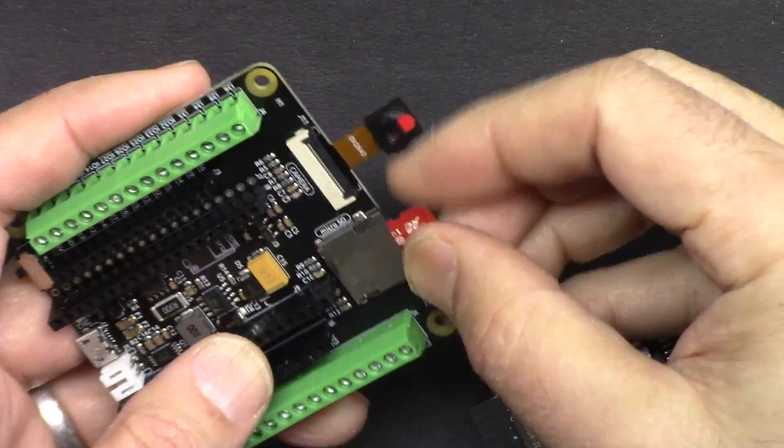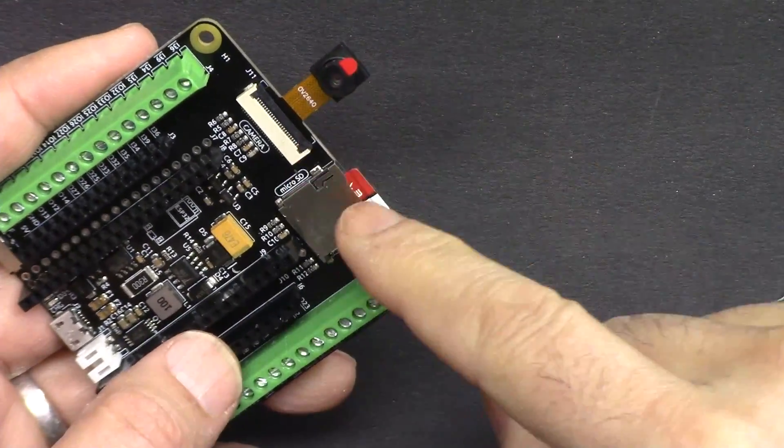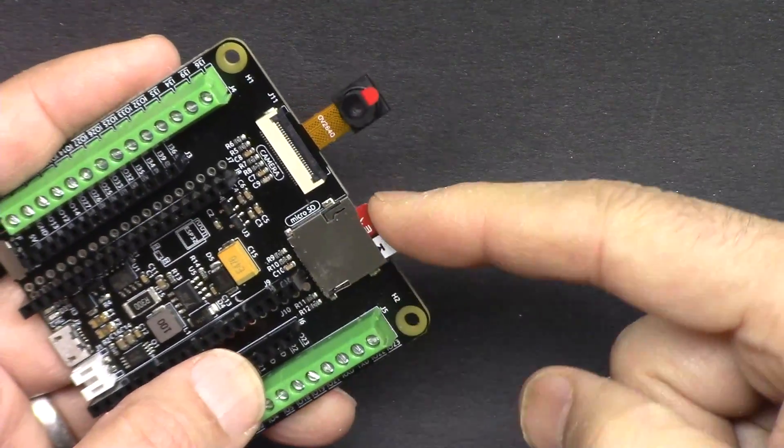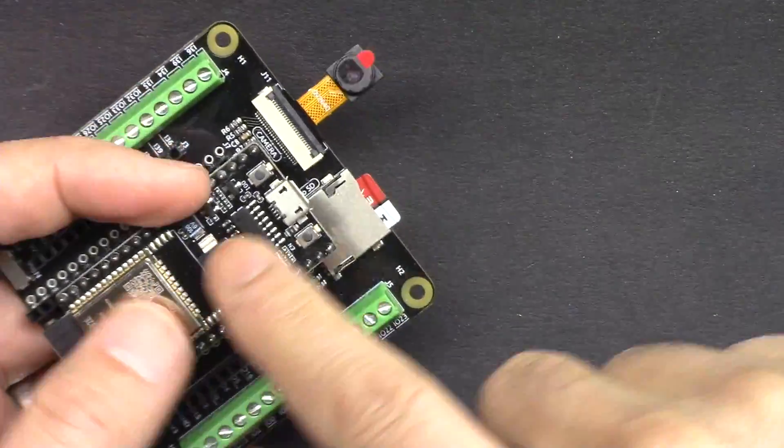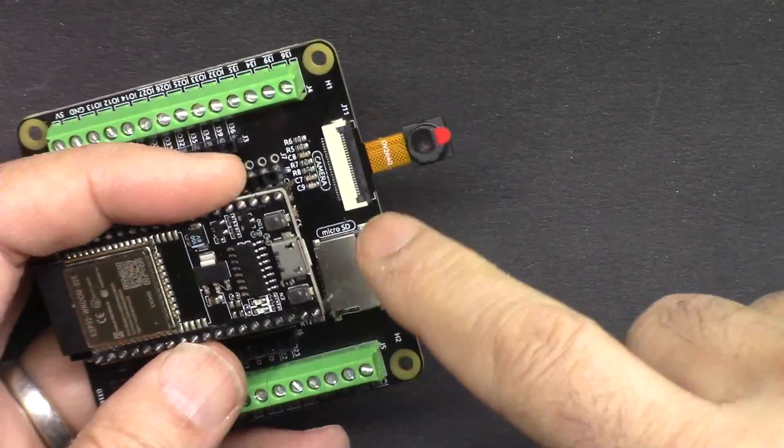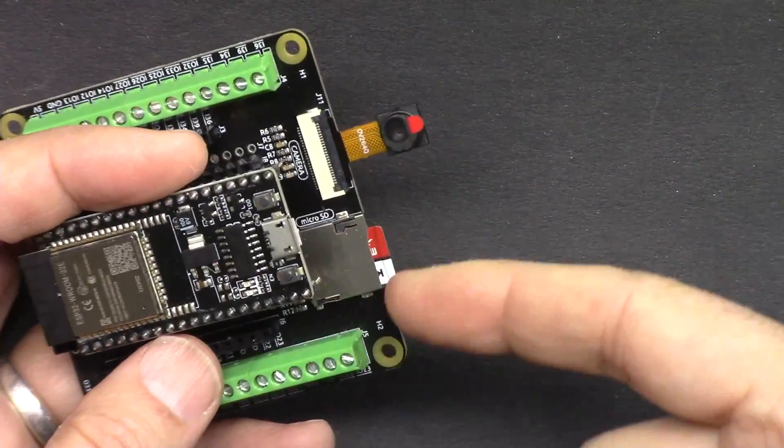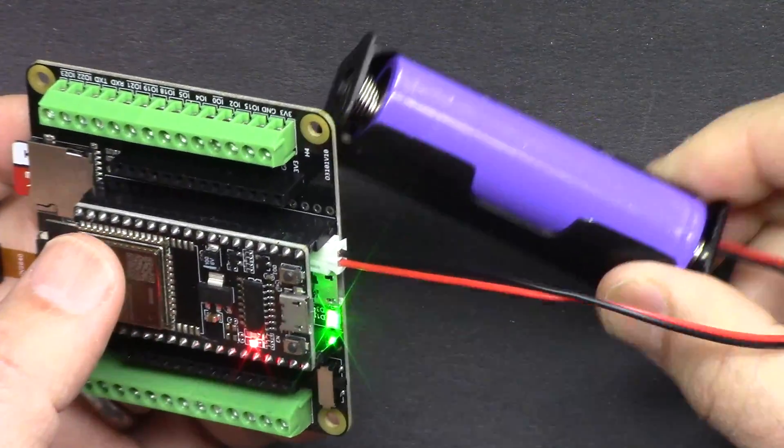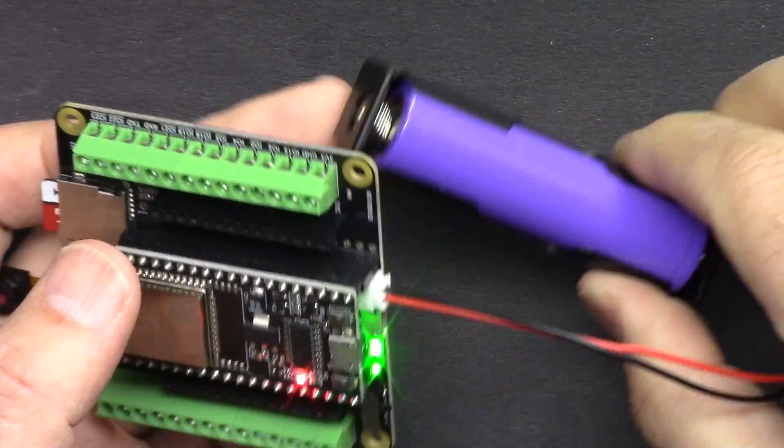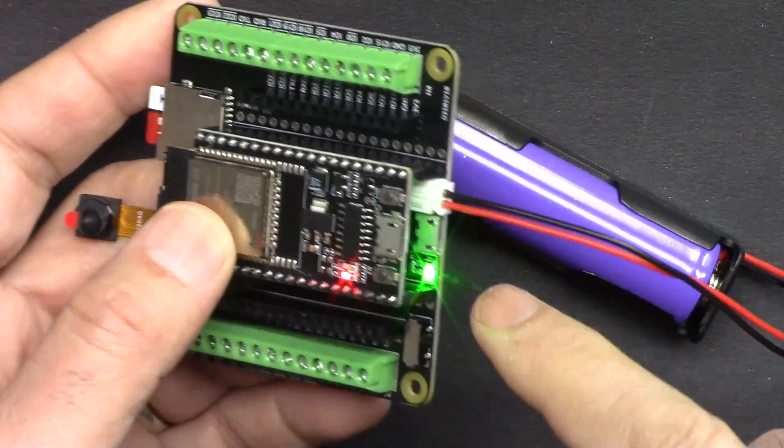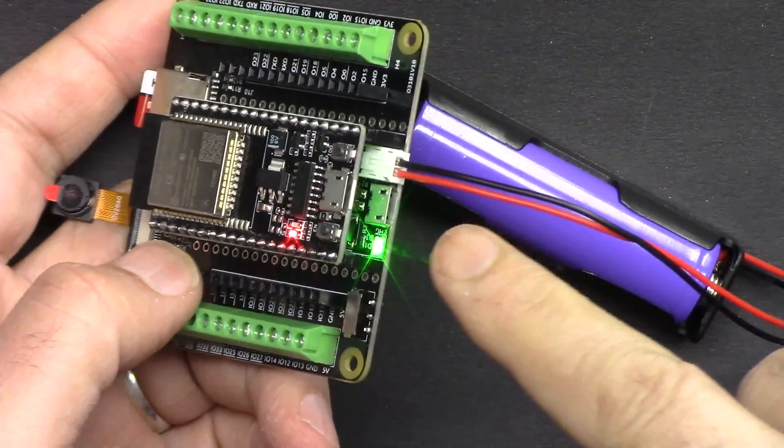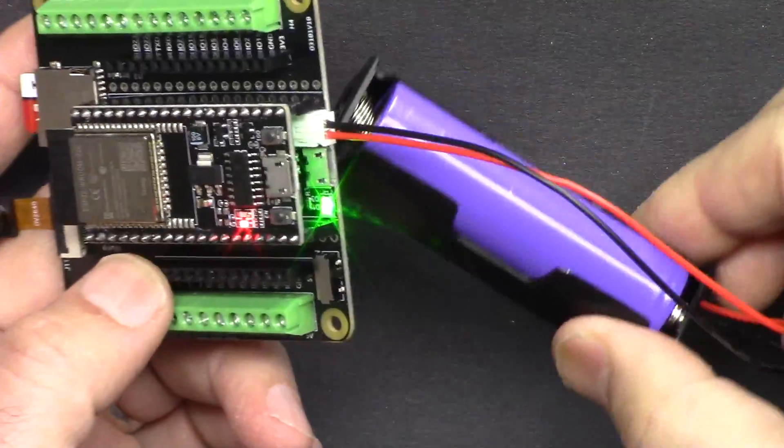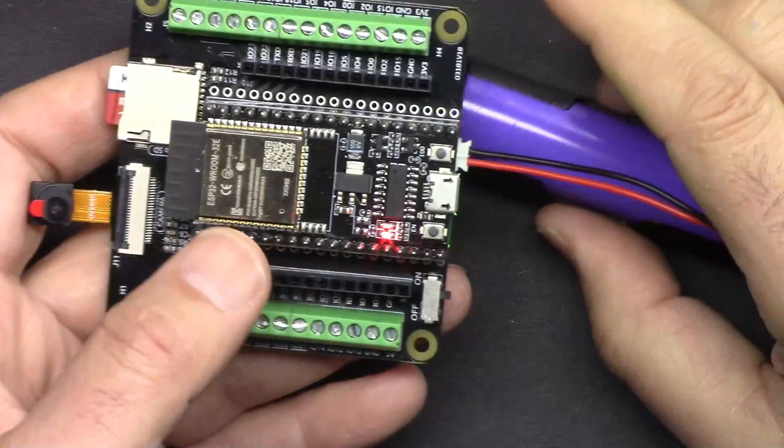It also comes with a micro SD card where you can save images or write any information, log the information on the device and read it back. You can power the board using this included 18650 lithium battery, and it has a built-in charger where you can connect micro USB and charge the battery.